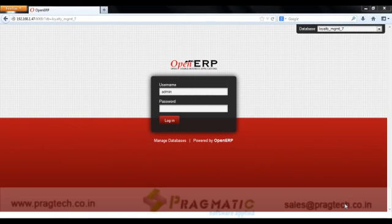Hello, in this session we will understand the functionality of gift coupons issue and its redemption in retail industry using POS module of OpenERP version 7.